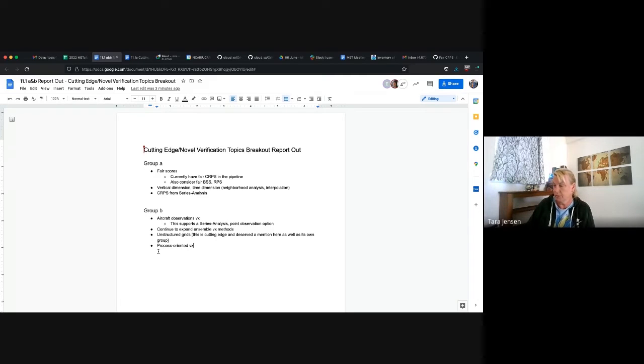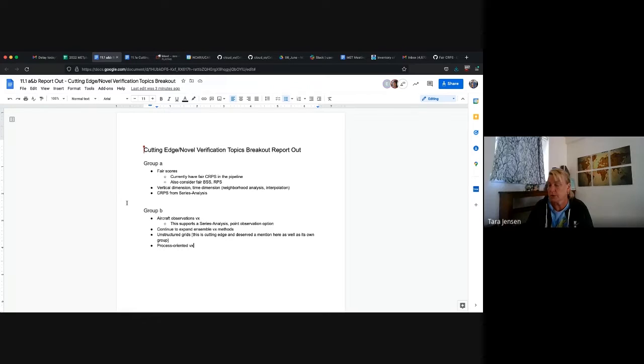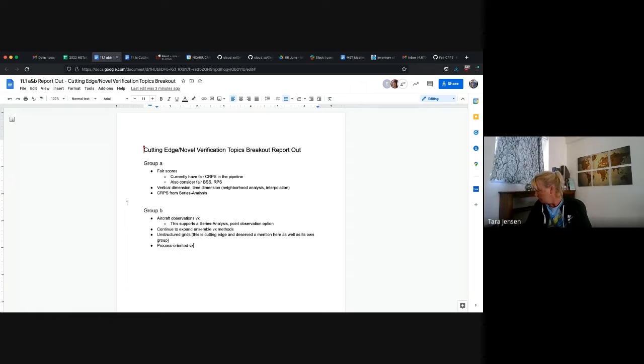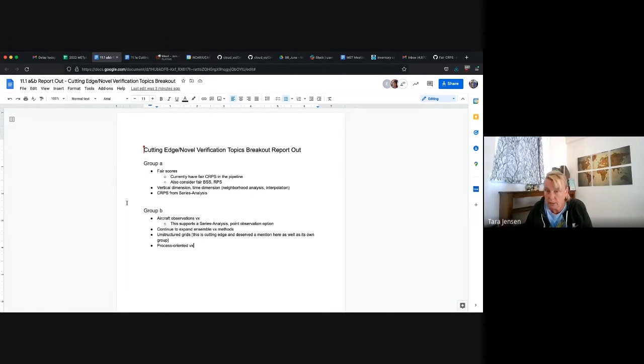A discussion on continuing the expansion of ensemble weather methods. That's always needed, especially as we continue to explore that as weather community. Unstructured grids, we know that the next group that's going to be talking is already going to discuss much more in depth on that, but we wanted to give a tip of the cap to that because it is a cutting edge idea for MET and it's very sorely needed. And then Eric also discussed process oriented weather, although we didn't have enough experts to really dive into that.